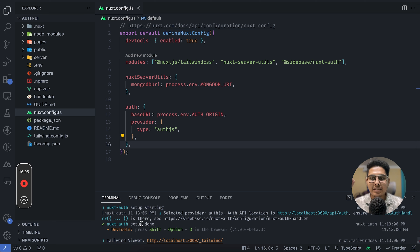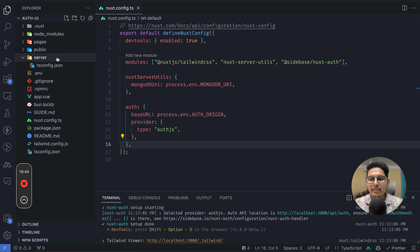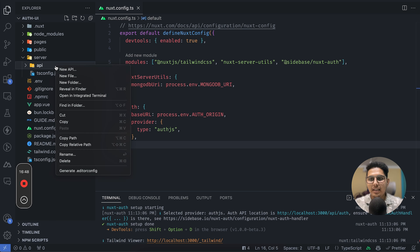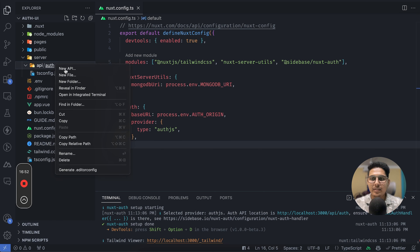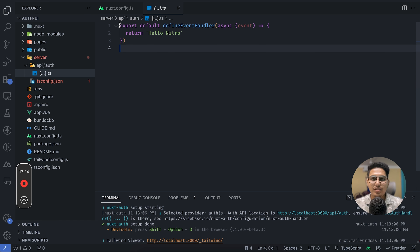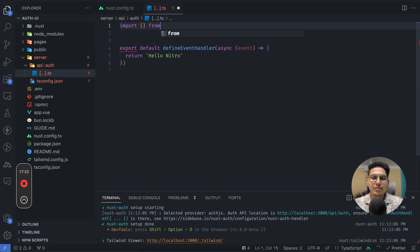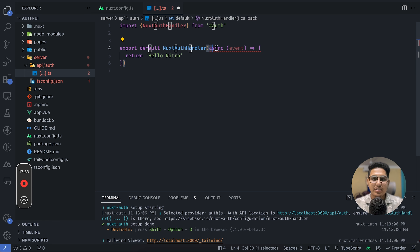Now we need to add the server-side handler for auth. To do that, create a catch-all route inside the server directory. Go into server, create a directory called API, inside that create another directory called auth, and inside that create a catch-all file. We don't need the default defineEventHandler — instead we need the NuxtAuthHandler, so let's import it from auth.